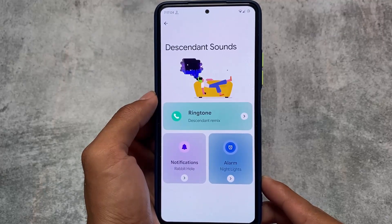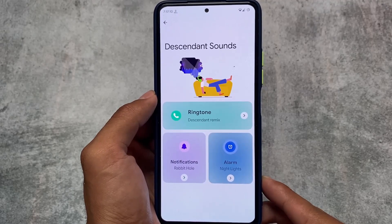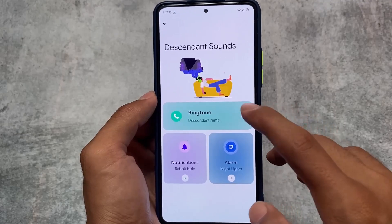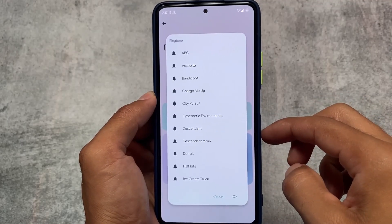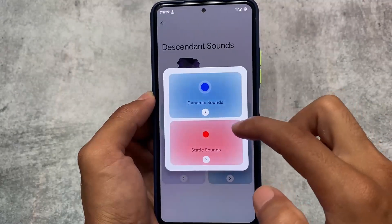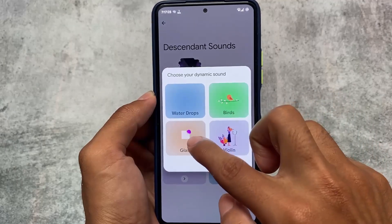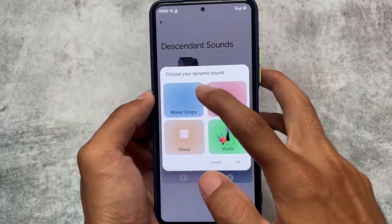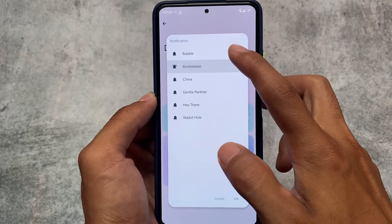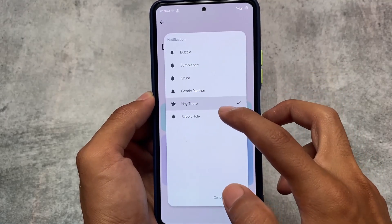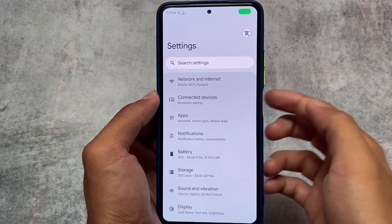Another new change is Descendant Sounds — in my personal opinion, this seems awesome. The Descendant sounds ringtone 'Descended Mix' is actually quite good; whenever I use Descendant OS I use this default one. Now there are some extra ringtones available, so whichever you find comfortable you can use. In the notification option, we now have dynamic sound options available, and you can also use static sounds. Both options are available as a choice, and alarm ringtones are already there as well.